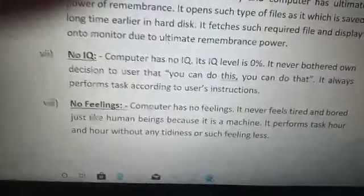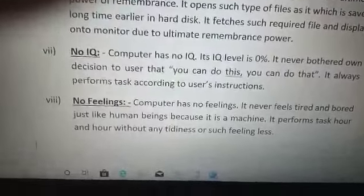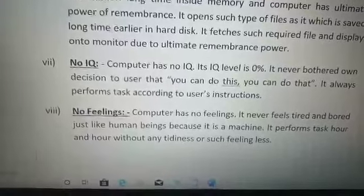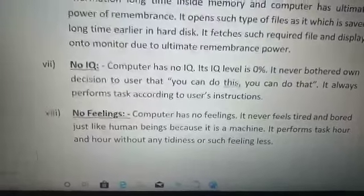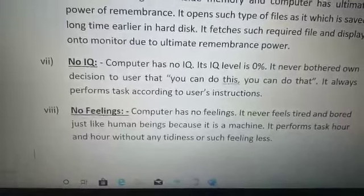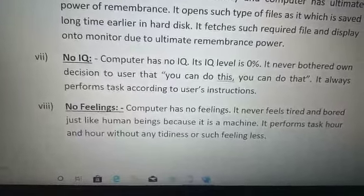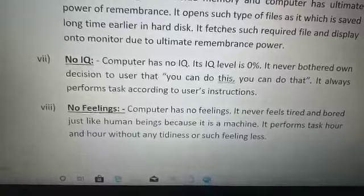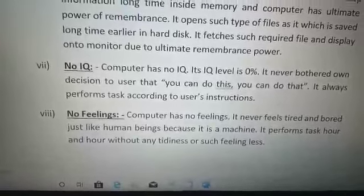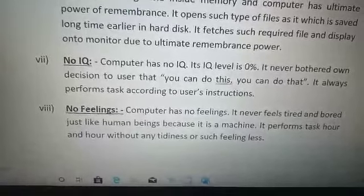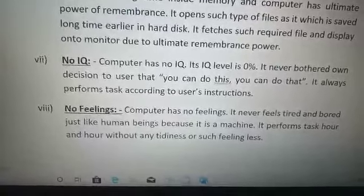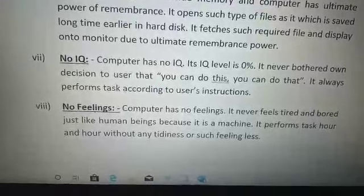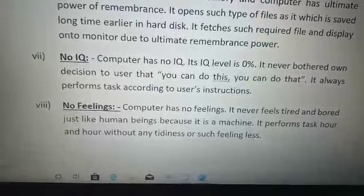Next one is no feelings. Computer has no feelings and does not show any emotions, because it is a machine. We humans show different kinds of emotions at different times, but the computer has no feelings — it is feelingless.